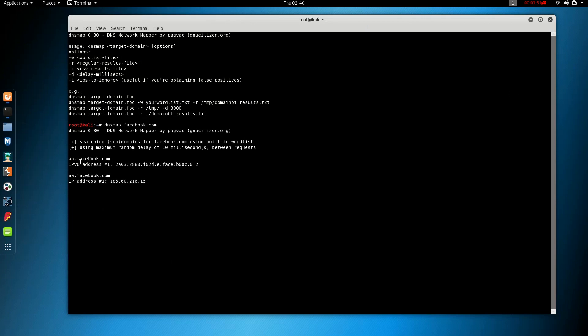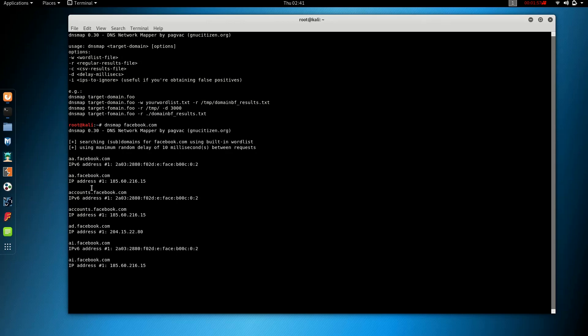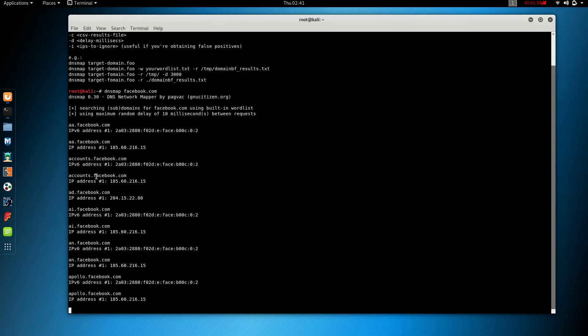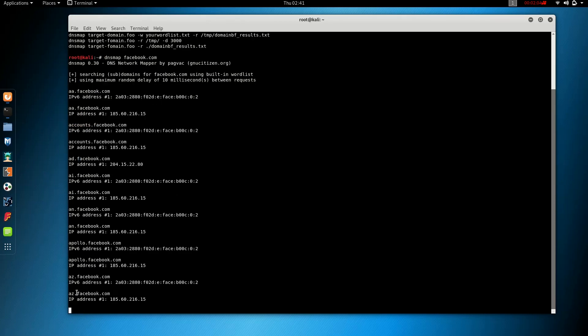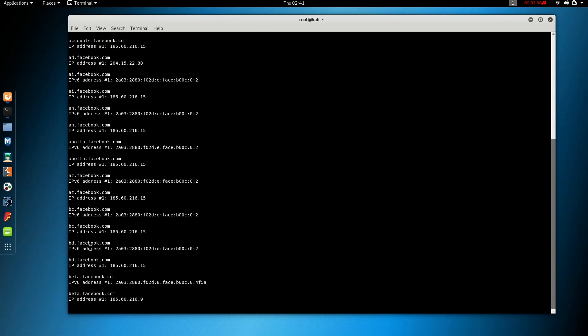One advantage is that the domain name map is dnsmap facebook.com. Facebook.com is a domain or network. Facebook.com, ea.facebook.com, IPv6, accountants.facebook, ad.facebook, ai.facebook. If you have a domain name, you will find a domain name.